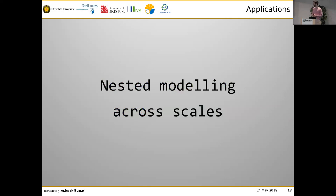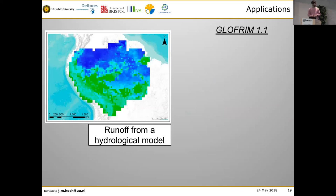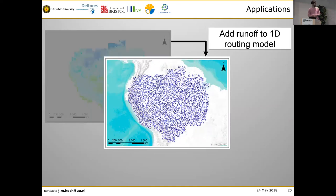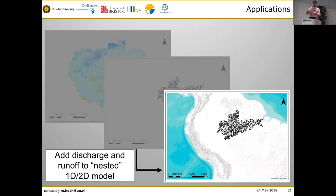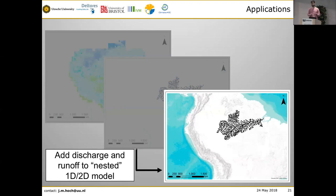Recently we added the CaMa-Flood model, which allows nested modeling across scales — using one larger model and then a finer 1D/2D hydrodynamic model for a specific location. It works like this: we take runoff from the hydrologic model, put it into CaMa-Flood for intermediate routing throughout the entire basin, and then couple the routed discharge to the Delft3D model. There are really different scales and levels of detail: a relatively coarse hydrologic model, detailed large-scale 1D routing, and then at the river mouth or delta, 1D/2D simulations to explicitly simulate inundation extent.